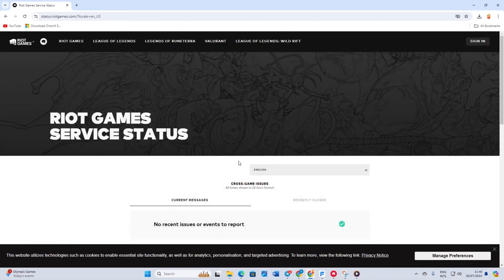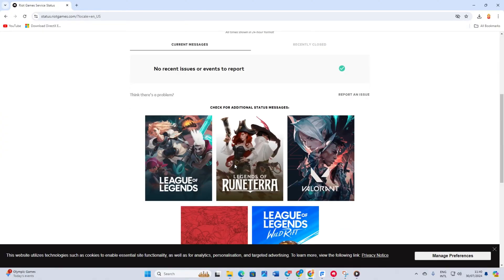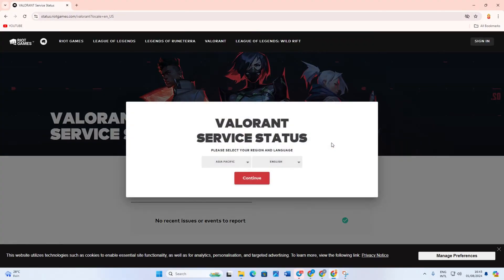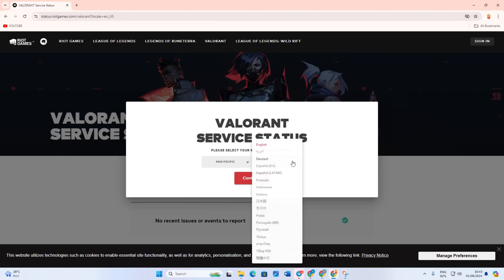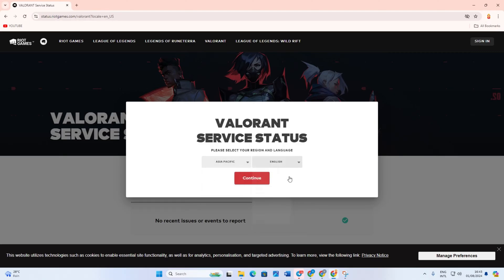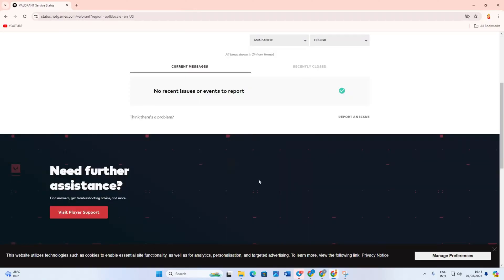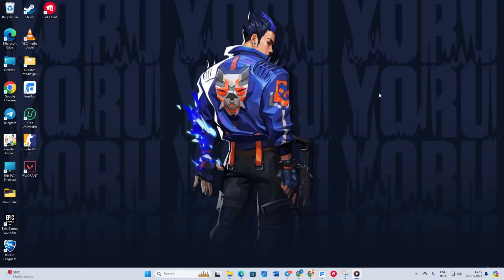Next, scroll down a bit. After that, click on Valorant. Now select your region and language from the menu. Then click on continue. If there are any server issues in your region, they will be listed here. If the server is down, you'll need to wait until it's back up.